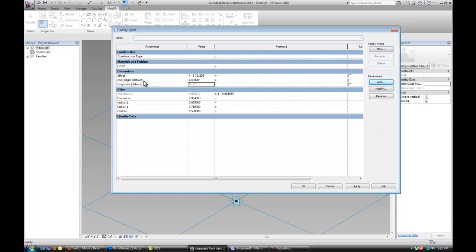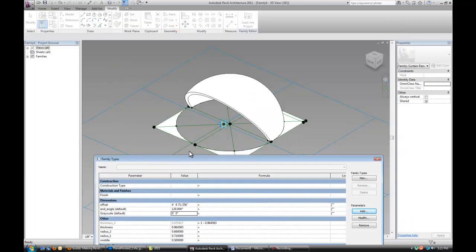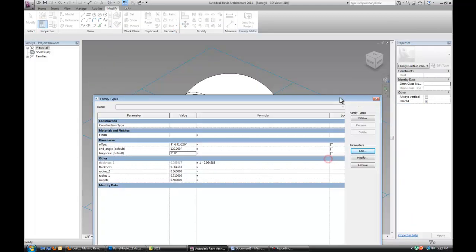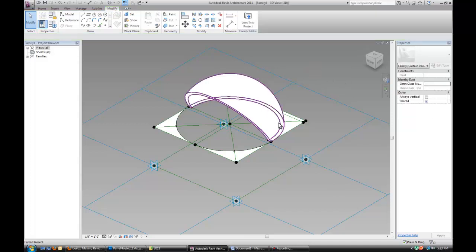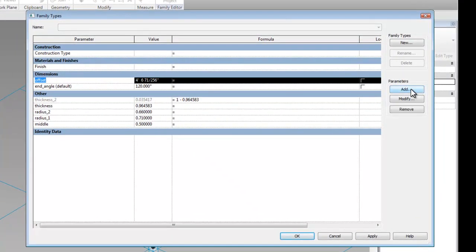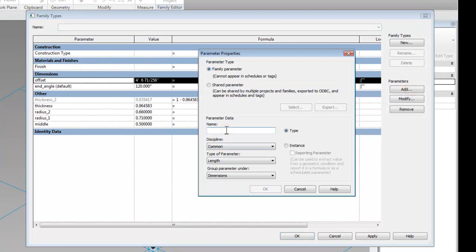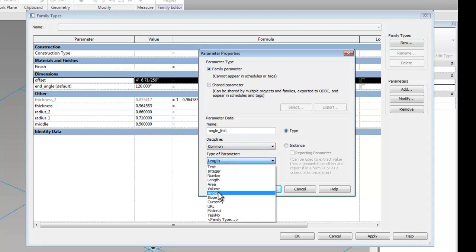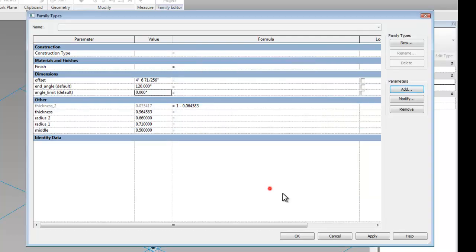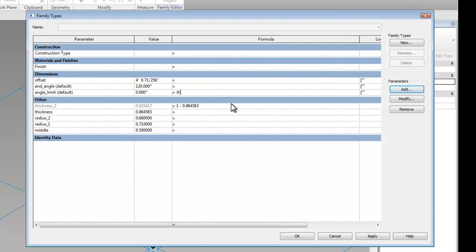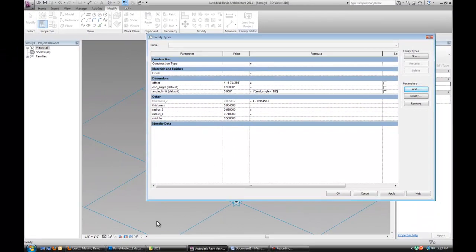Now, in order for me to limit, because you probably have noticed that this can rotate anywhere from 0 to 360 degrees. So you want to limit it from 0 to 180, which is the closed state. To do that, I just added another parameter. And I call this an angle limit. And you want this to be an angle parameter. It can be an instance for each one of the panels. So there's a nifty little formula that you have to type in. It starts with IF, then you open the parentheses. End angle. Less than 180. Now we need a degree sign. So I just copy one from Microsoft Word.